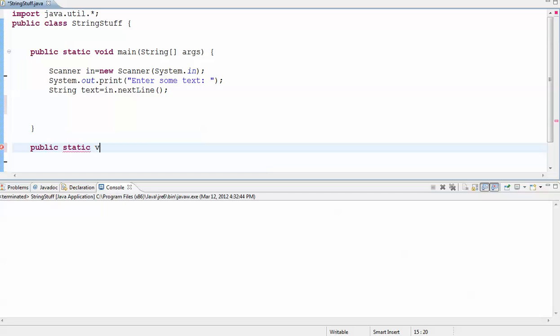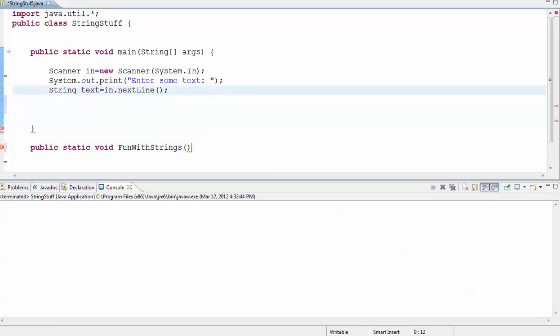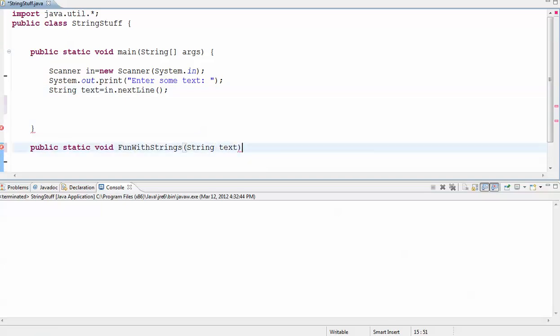so I'm going to make this void, and let's just call this fun with strings. And I'm going to pass to this function as a parameter the text from up here, which means that I need to list this guy and his type right here as a parameter. This name doesn't have to be the same, I'm just making it the same so you get the point that it's being passed from here to here.